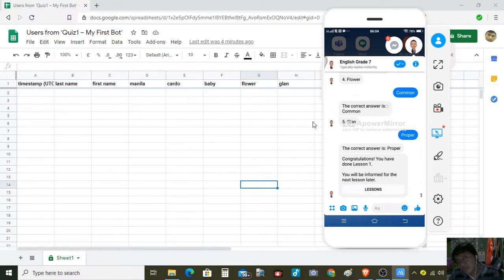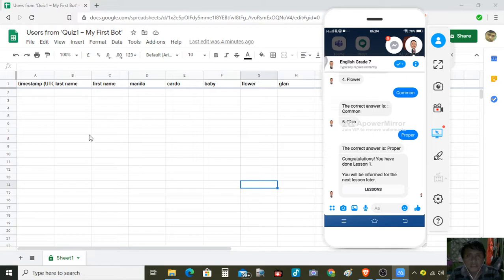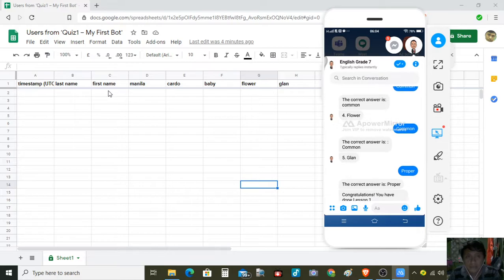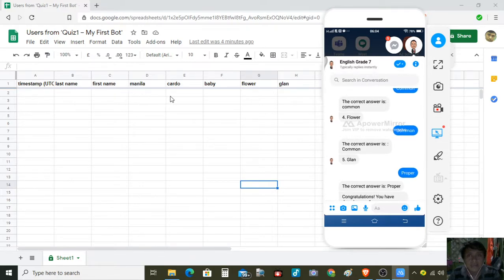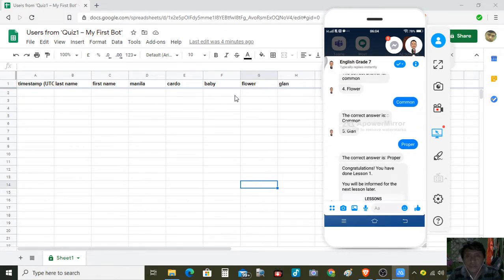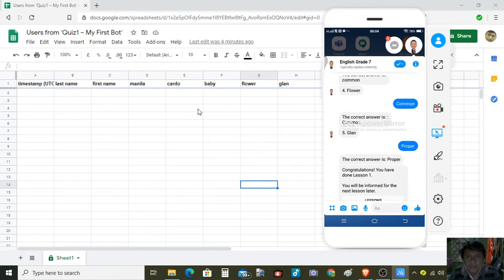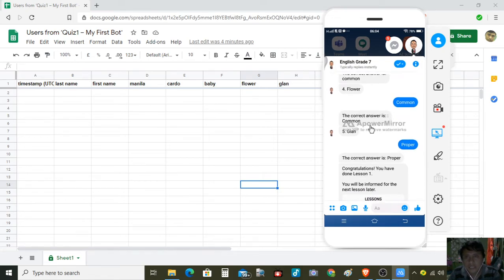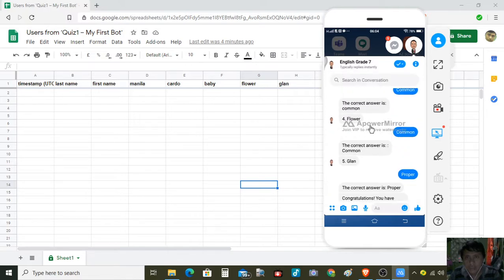Let us familiarize first the screen. We have here Quiz One, then we have the attributes: last name, first name, Manila, Cardo, baby, flower, and blood.